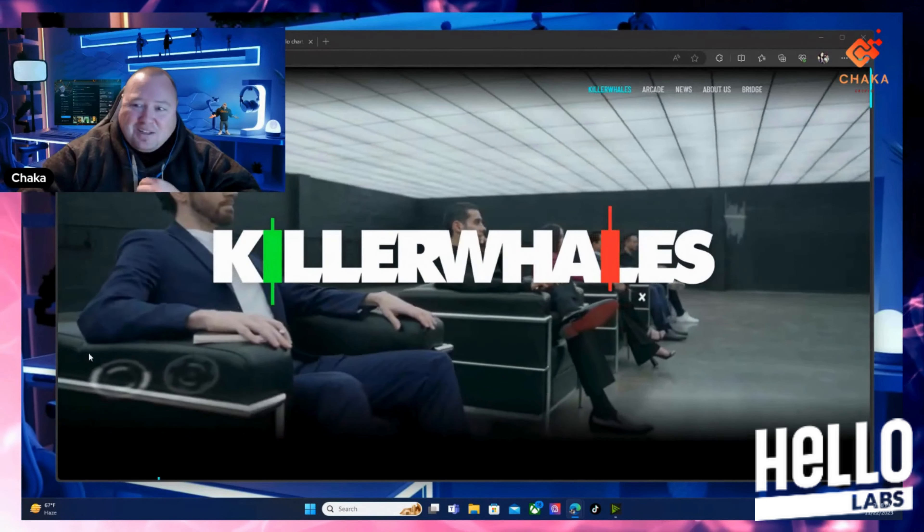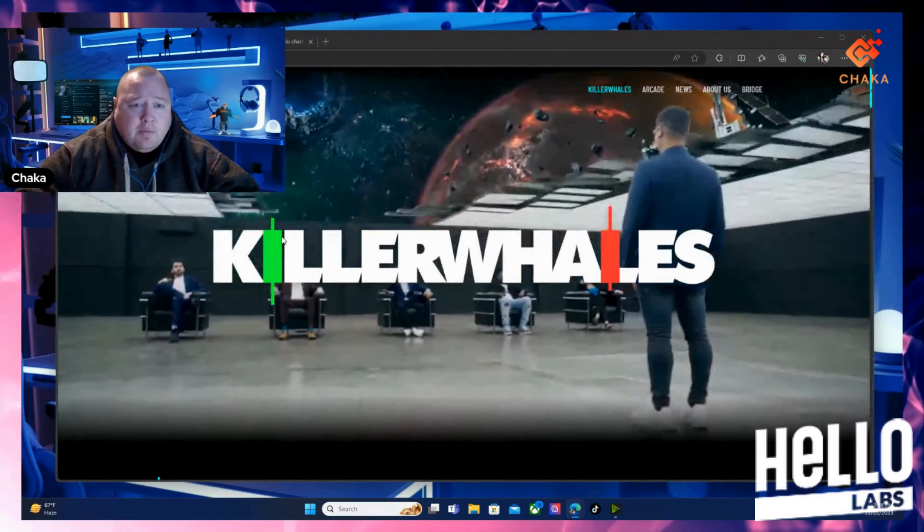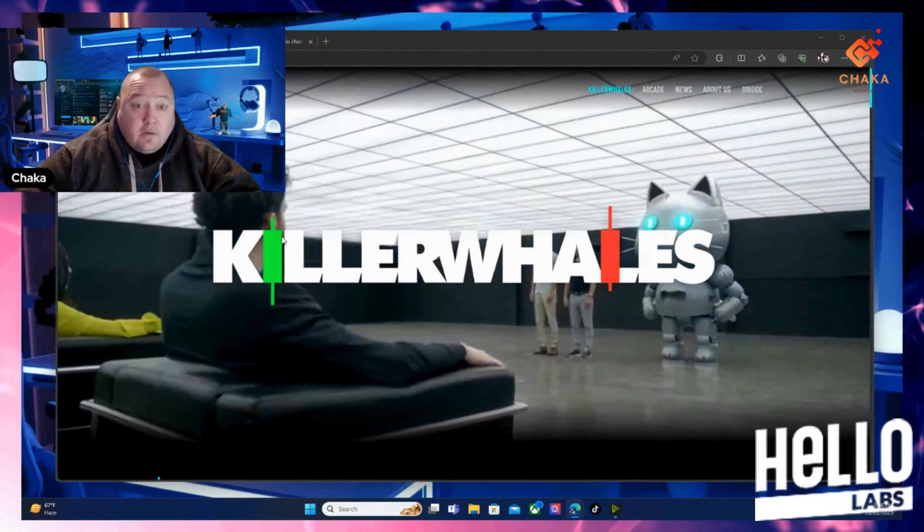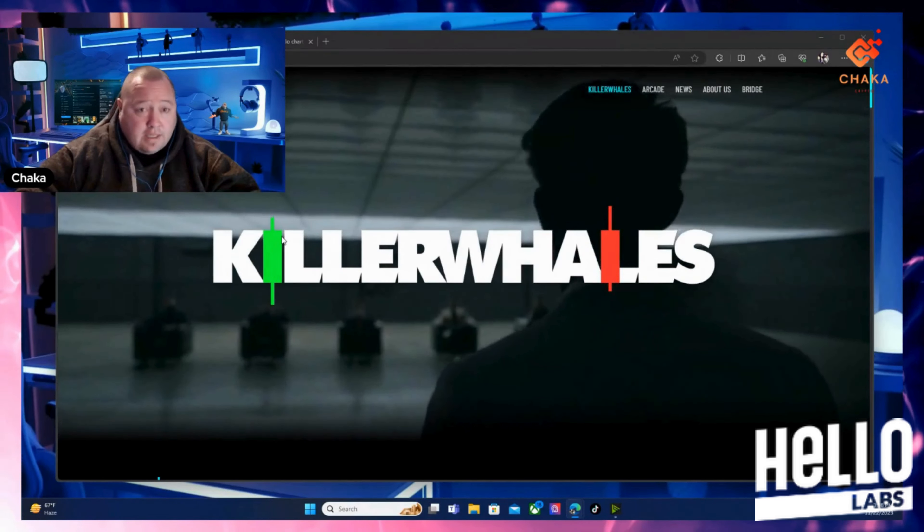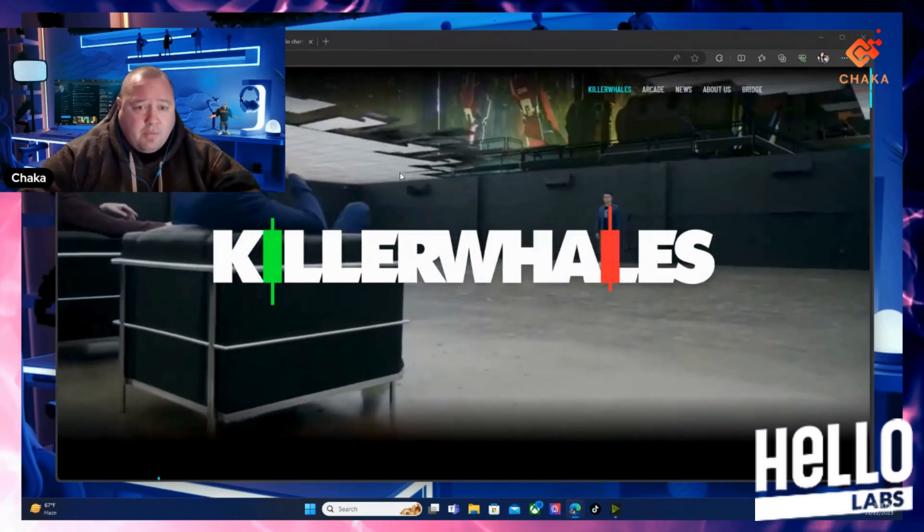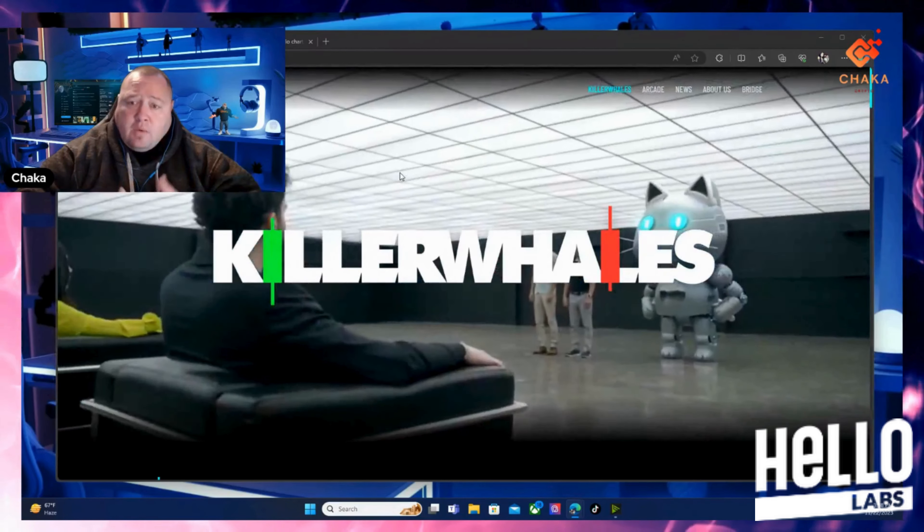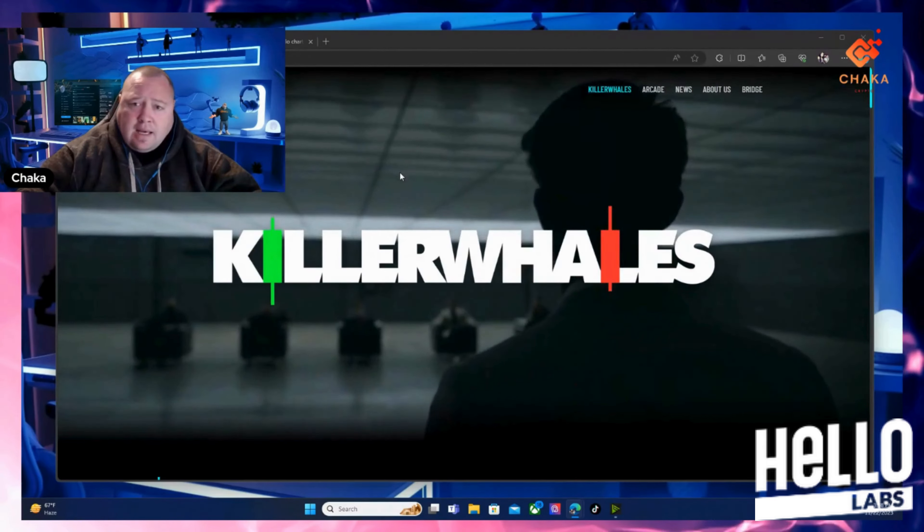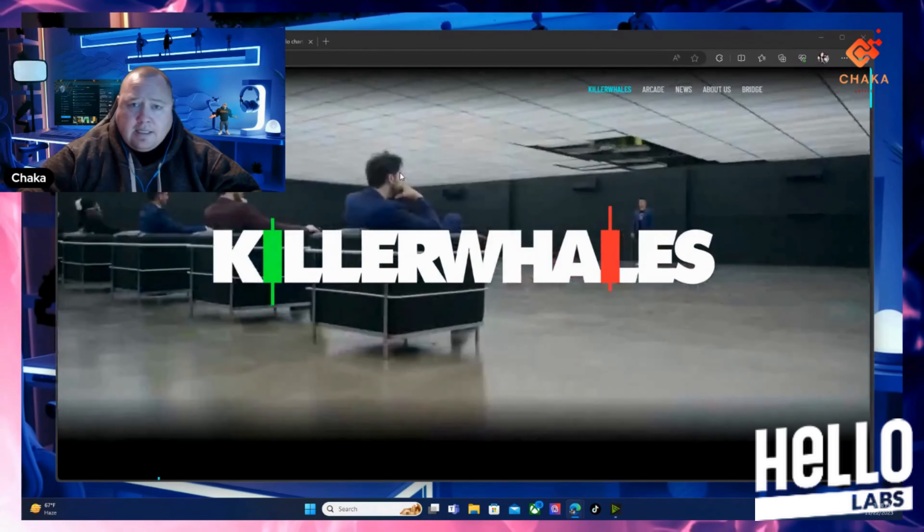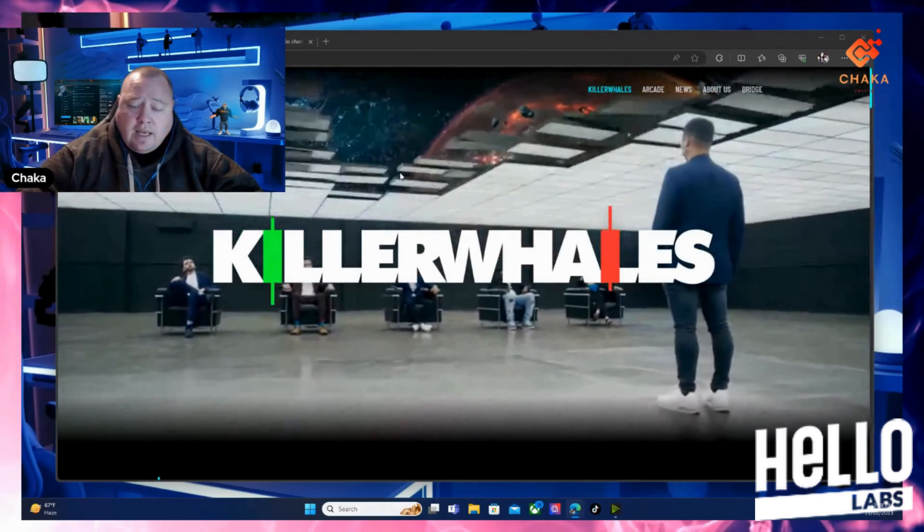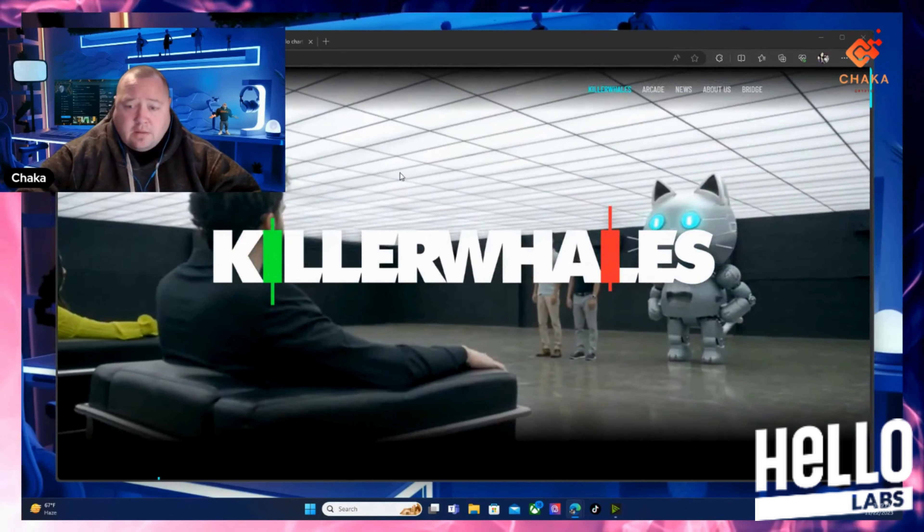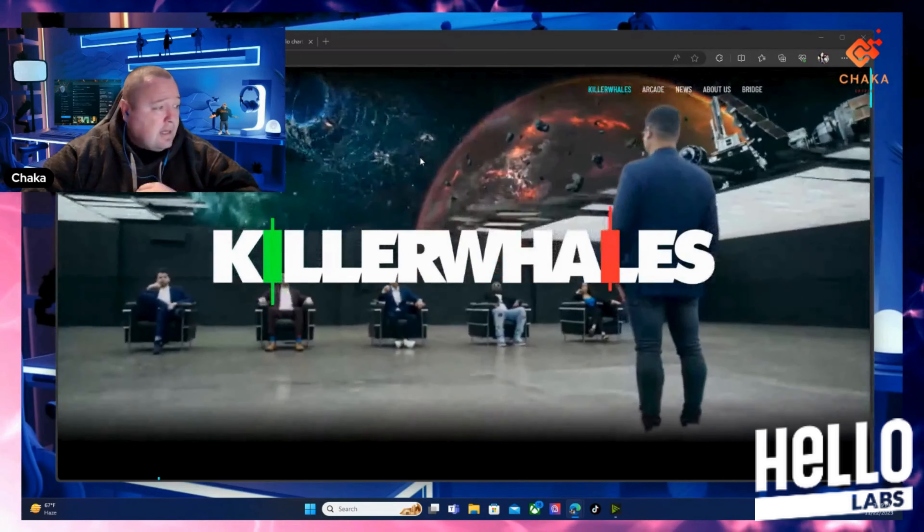This is their website, www.hello.1. I'll leave everything in the description down below if you want to check this out. Quick recap: Hello Labs is coming out with Killer Whales, a high budget show kind of like Shark Tank or America's Got Talent, where projects are going to come on and get judged by the whales.